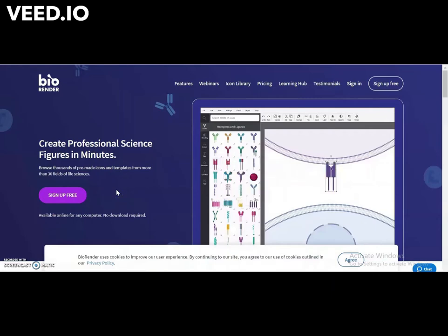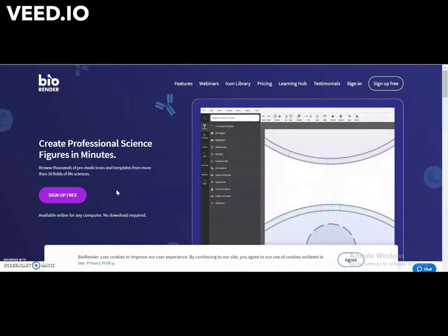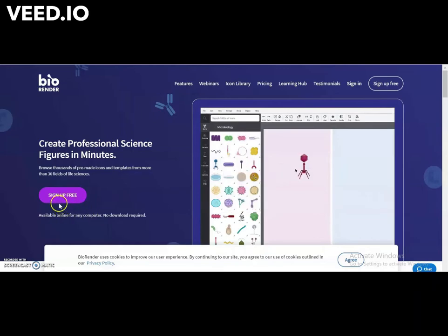With BioRender, you can create beautiful diagrams. BioRender is an online tool. You need to sign up to get started.